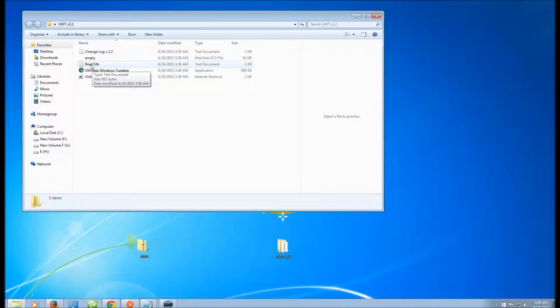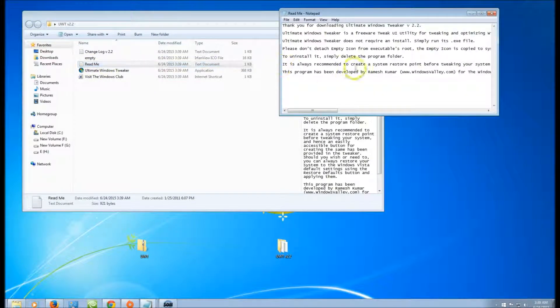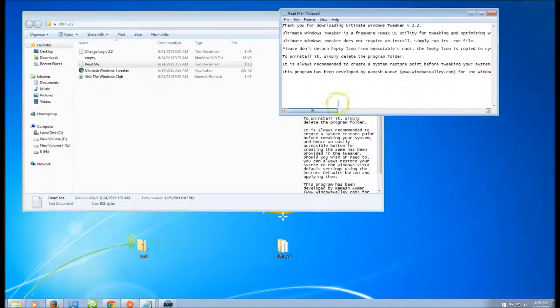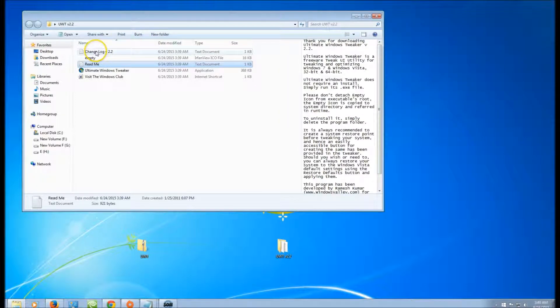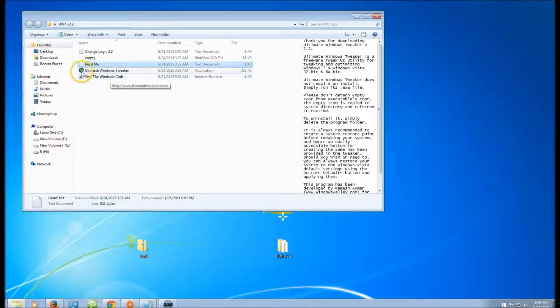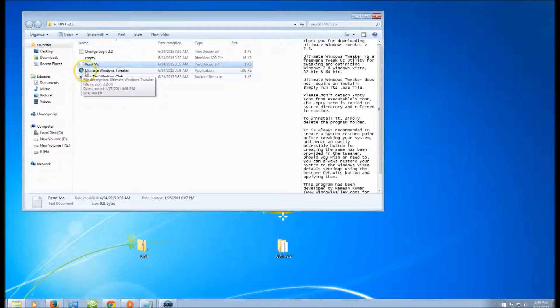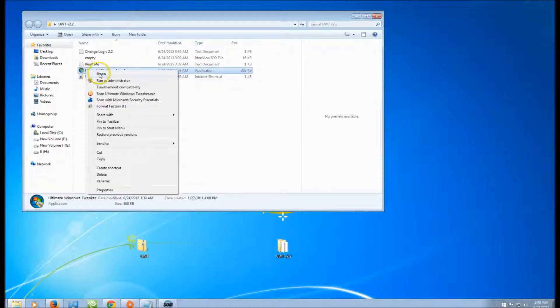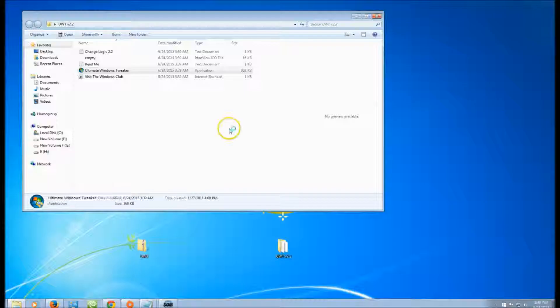And right here you can see the readme file, which is very handy if you don't know how to use it. It says recommendations on where to install it, changelog, visit Windows Club. This is from them, but it's actually a Windows 7 Windows Vista Ultimate Windows Tweaker. So you just right-click on it and open install.